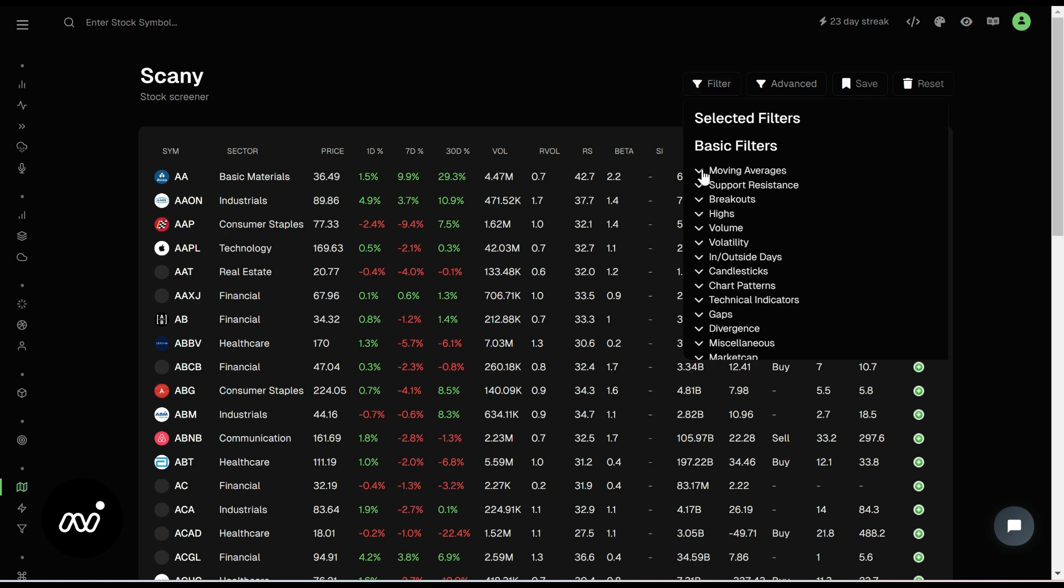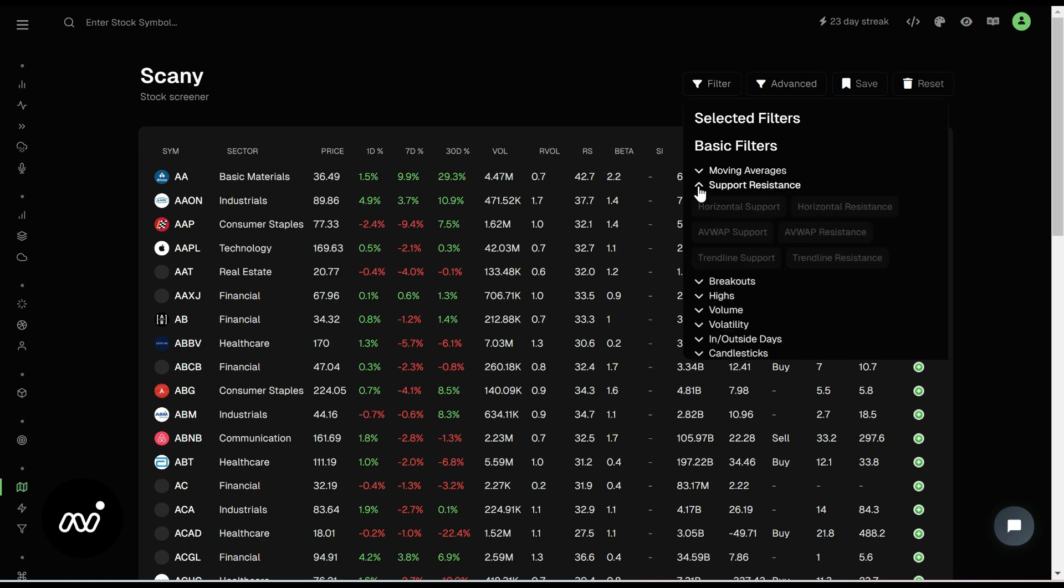We're going to start going through our filters, and there is a bunch of information here. So what you're really looking for, to be honest, this is a very powerful tool. And if you know what you're looking for, if you trade a specific way, you're going to find the indicators that you're looking for here through this information.